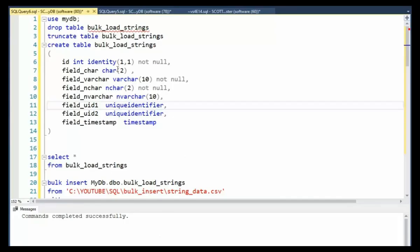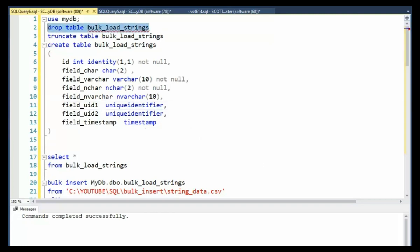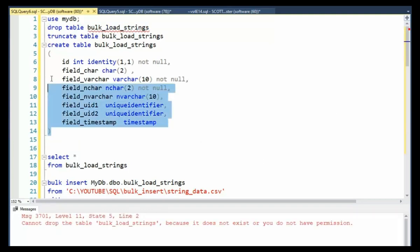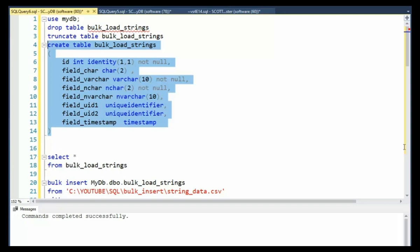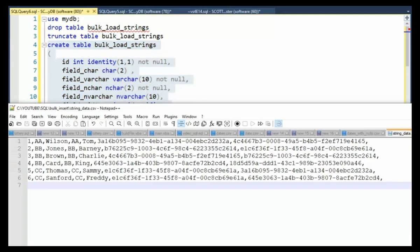In this example, we have changed our data types to char, varchar, nchar, and nvarchar, unique identifier, and timestamp. Now let's go ahead and create this table. Let's drop it first. Let's create the table. And then let's take a look at the data.